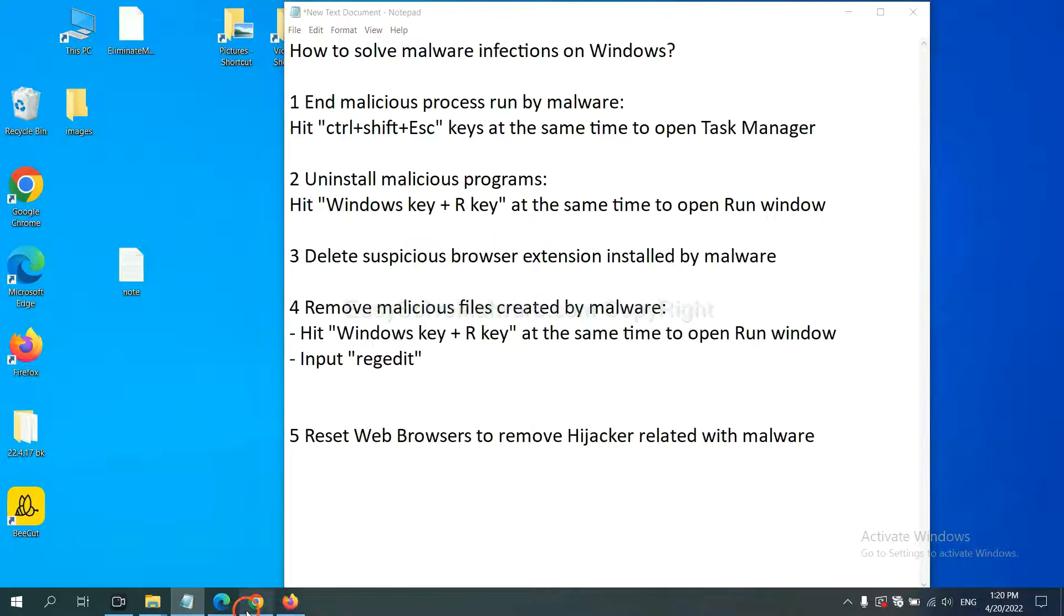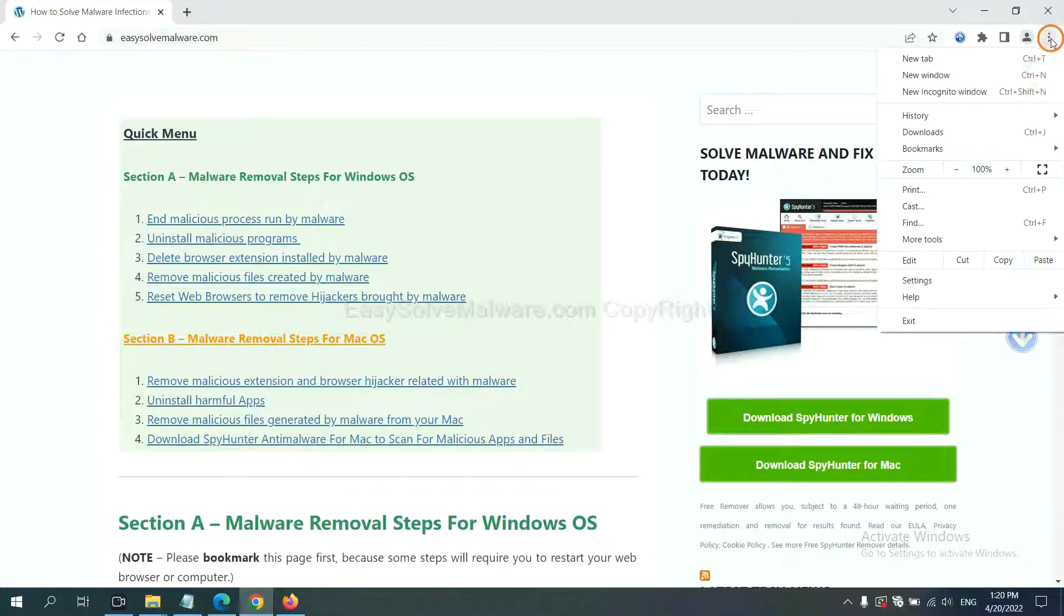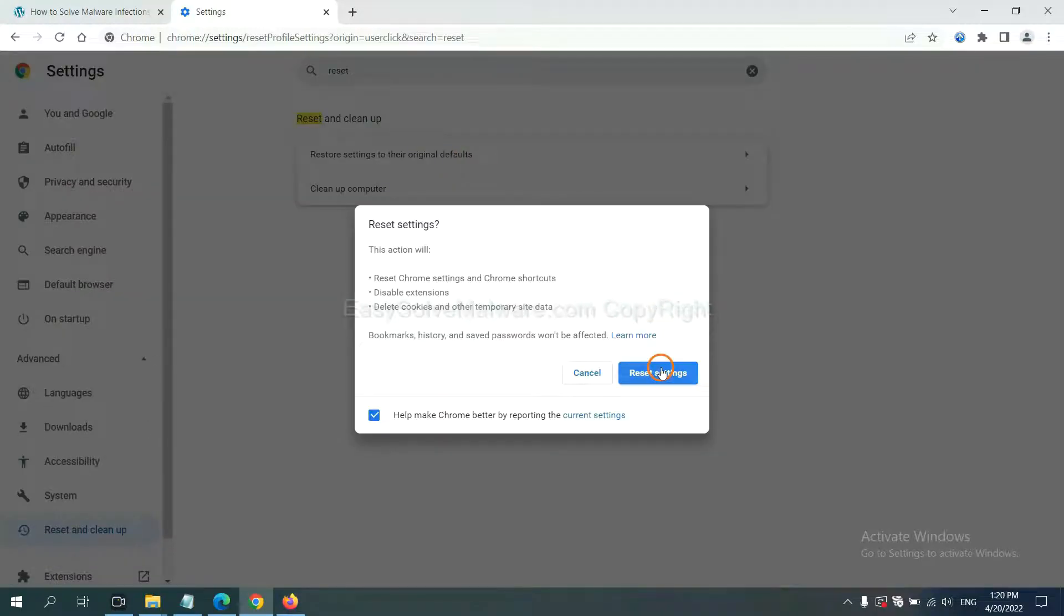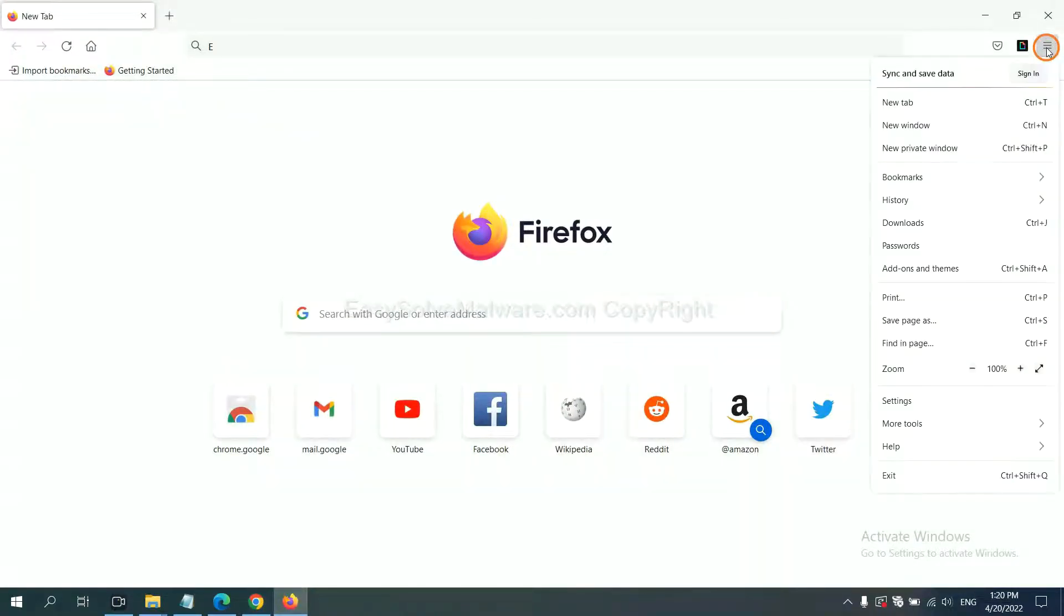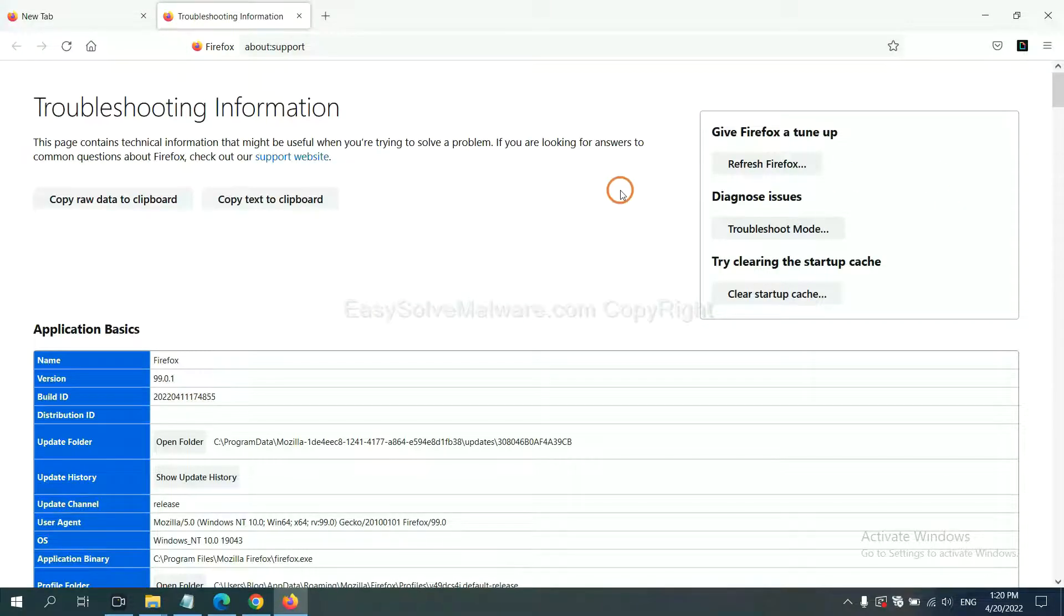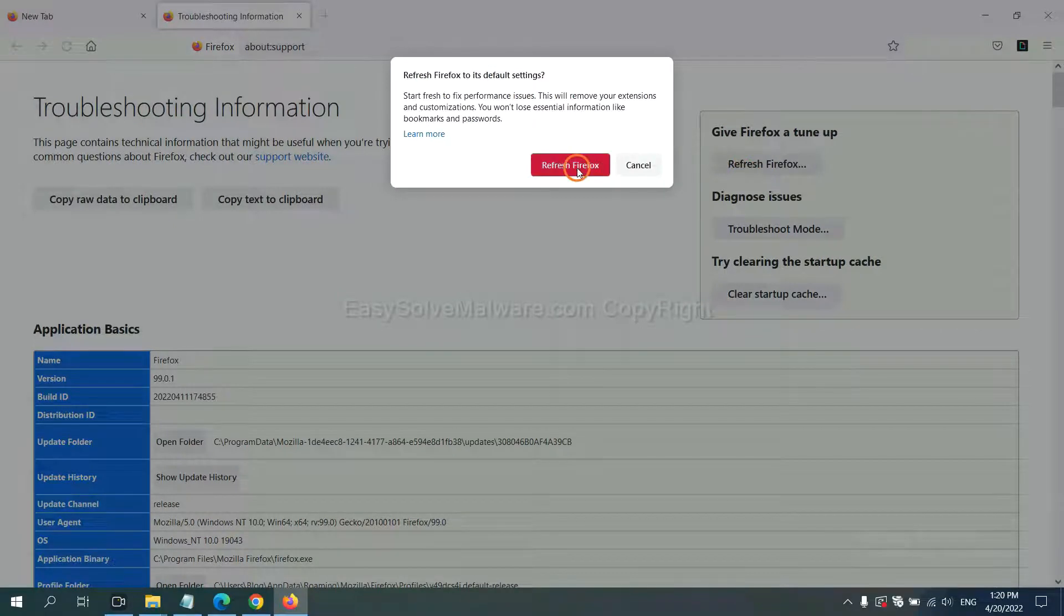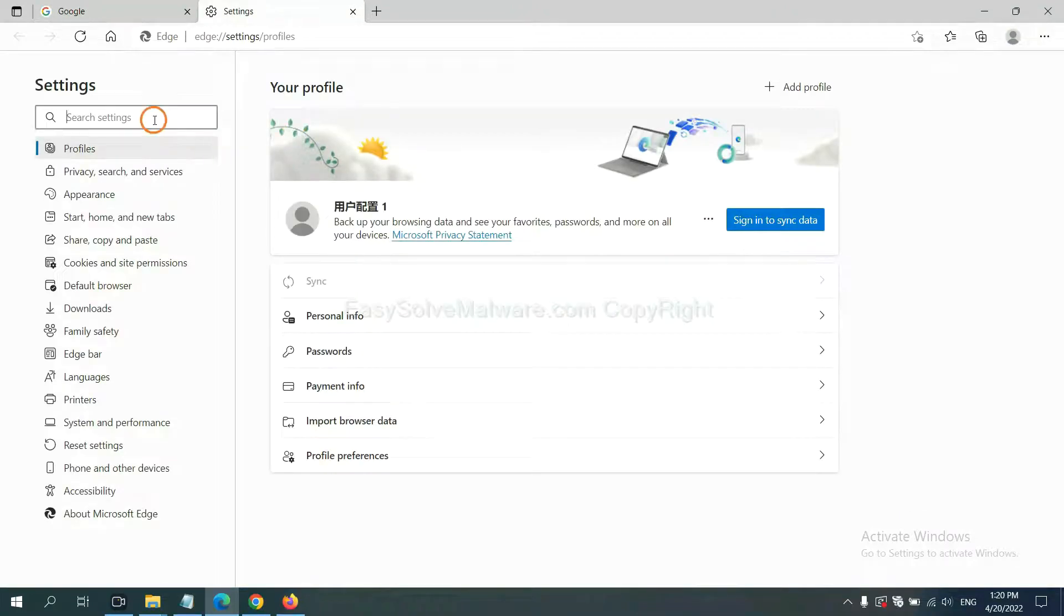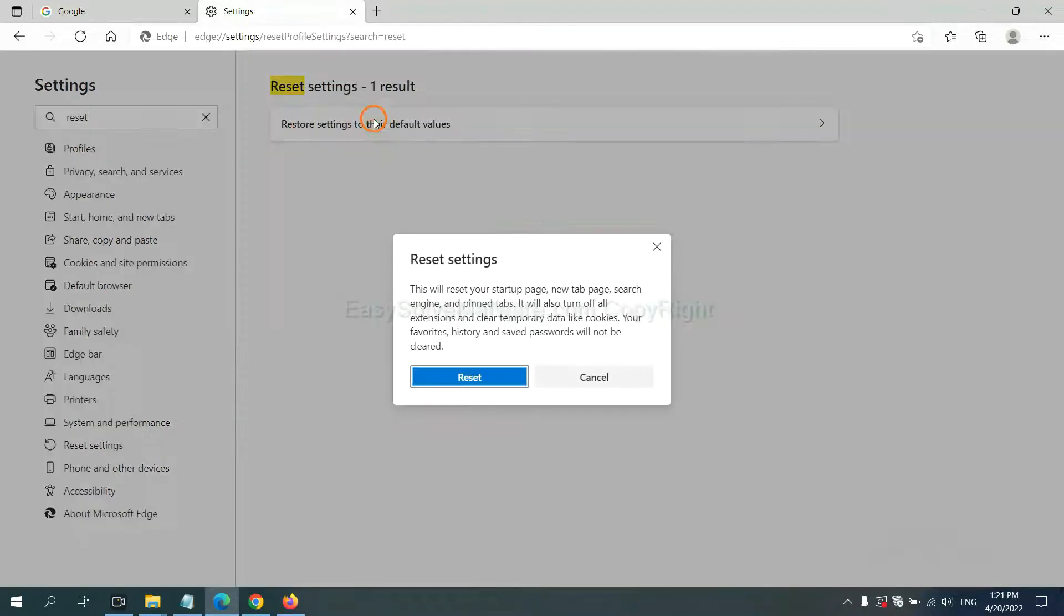On Google Chrome, click menu, click settings, input reset, click here and reset these settings. On Firefox, click menu, click help, click here, now click refresh Firefox and click here. On Microsoft Edge, click menu and settings, input reset, click here and click reset.